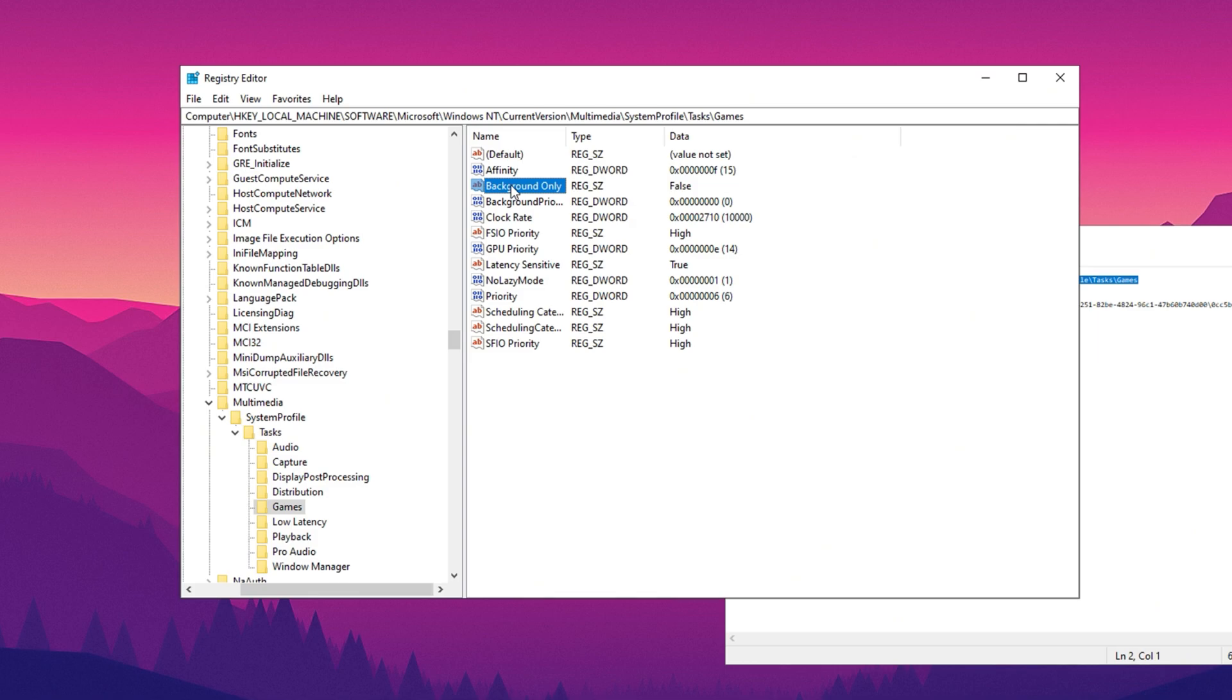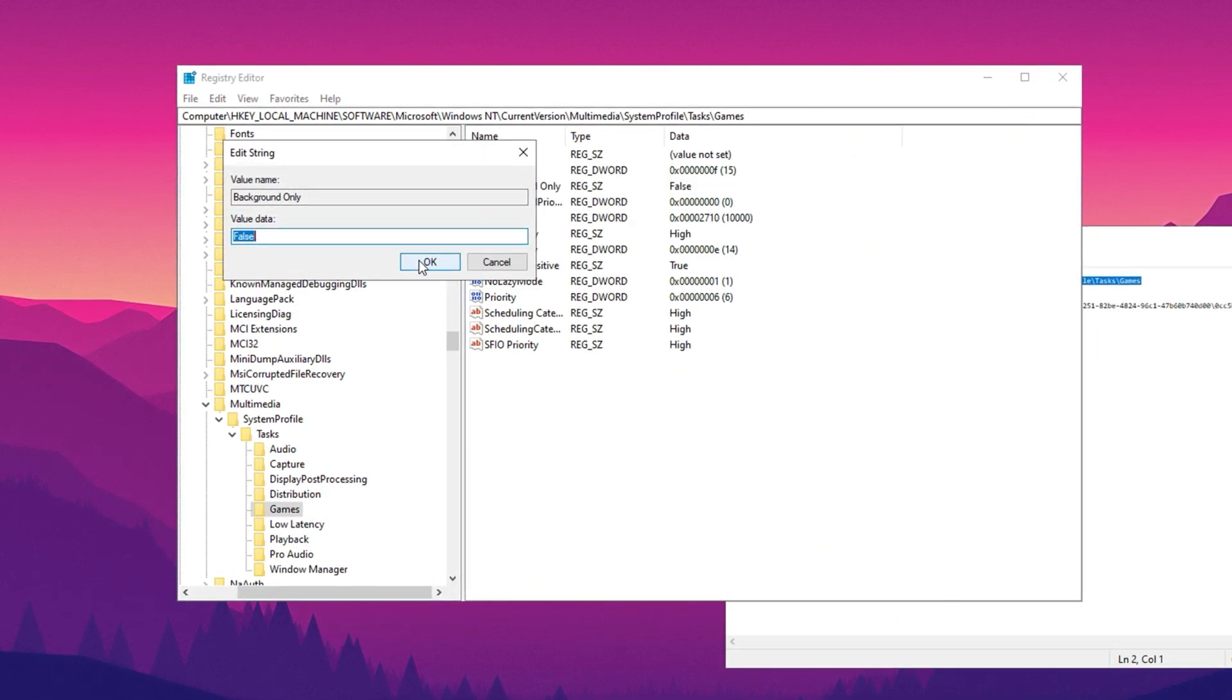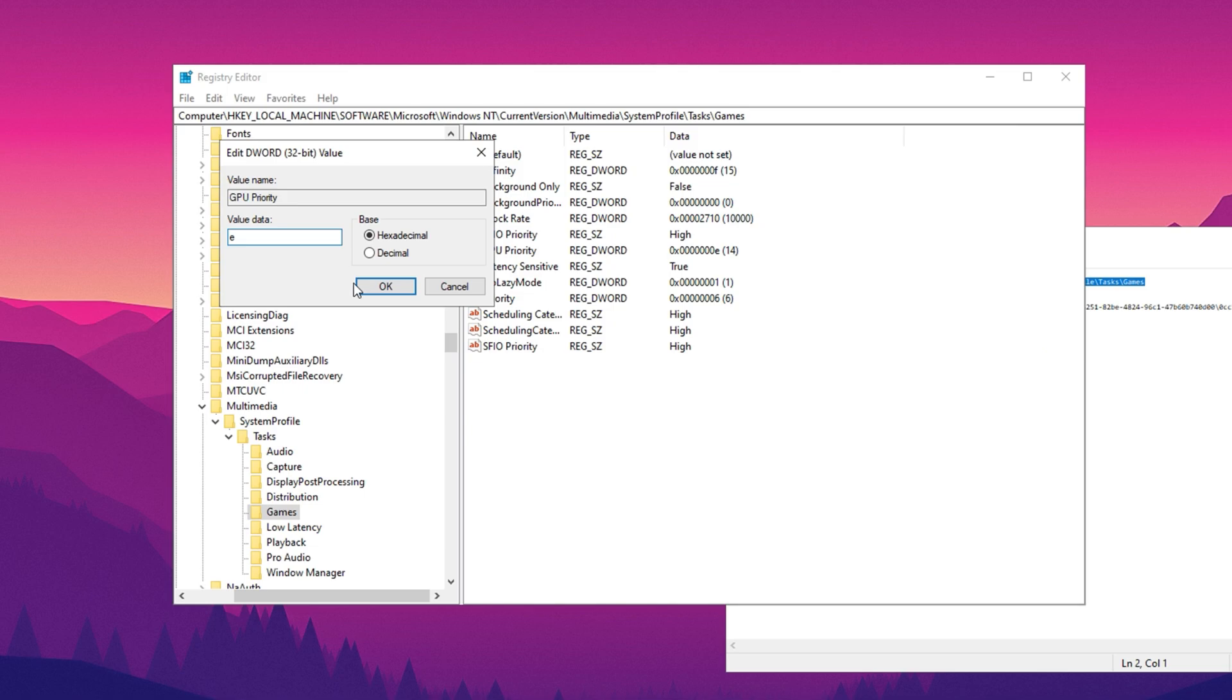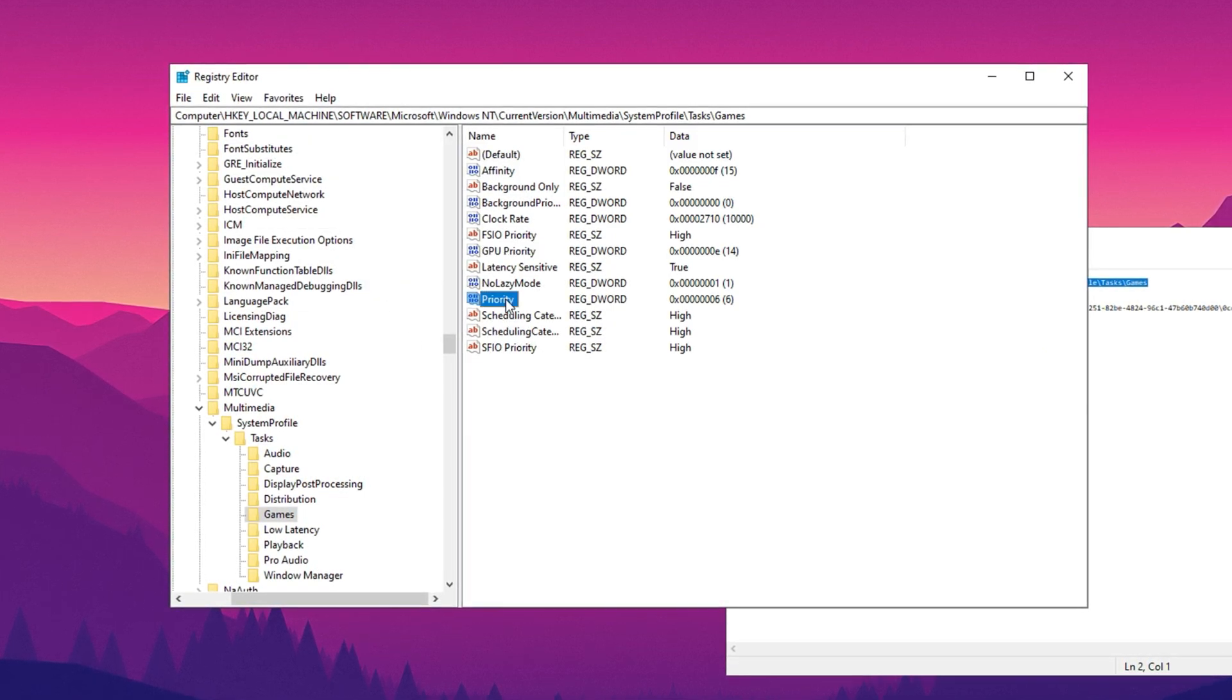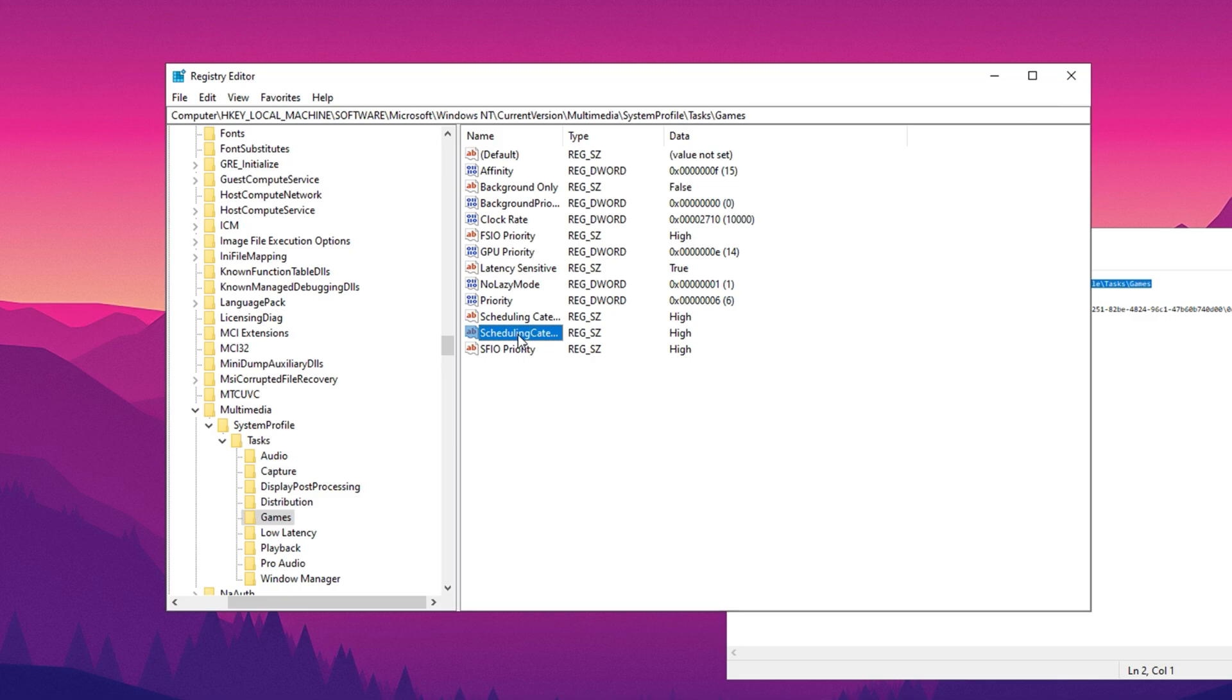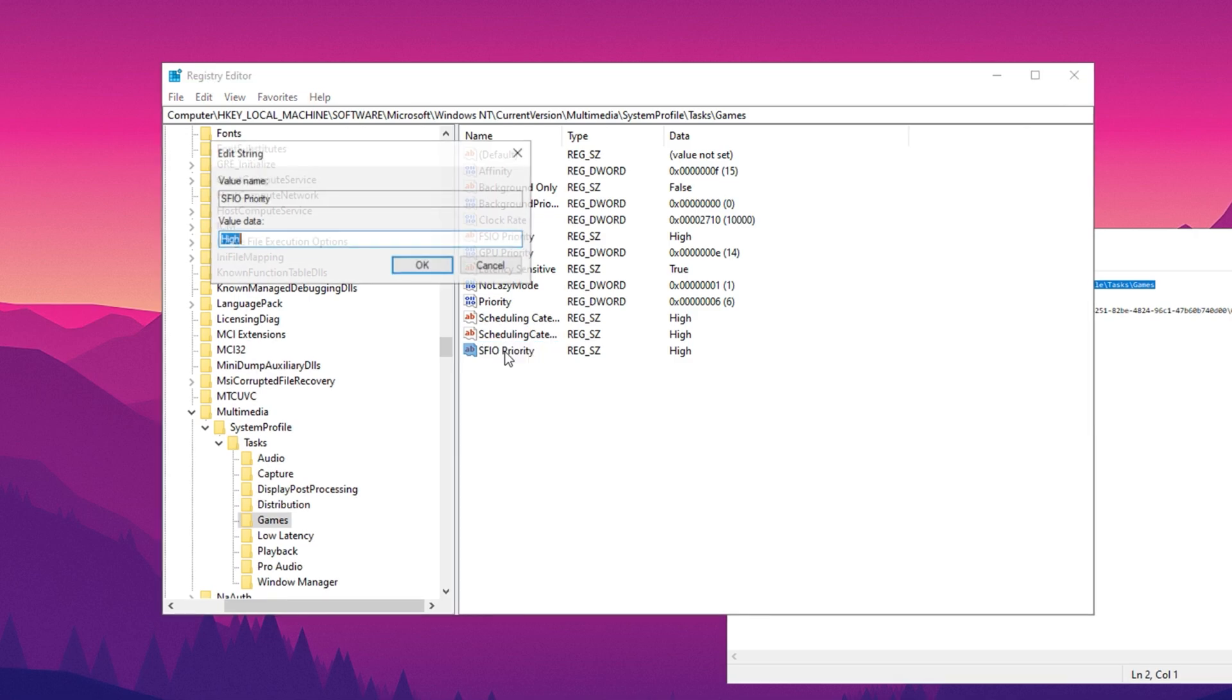Next, locate background only, set its value to false and apply the change. Proceed to GPU priority, modify its value data to E, ensure the base is still hexadecimal, and confirm by clicking OK. For the priority setting, adjust the value data to 6 and save the change.